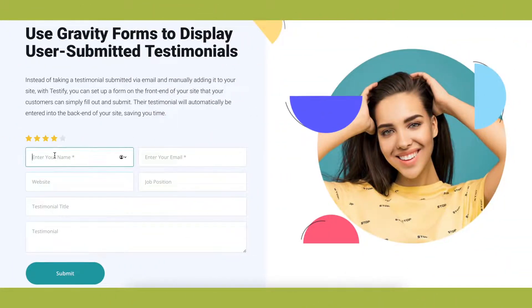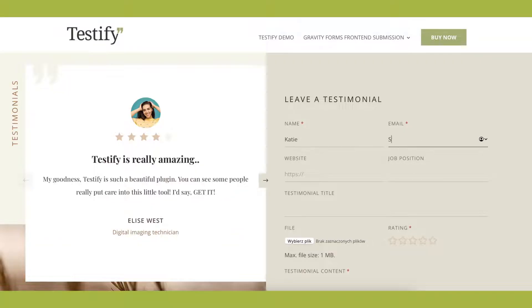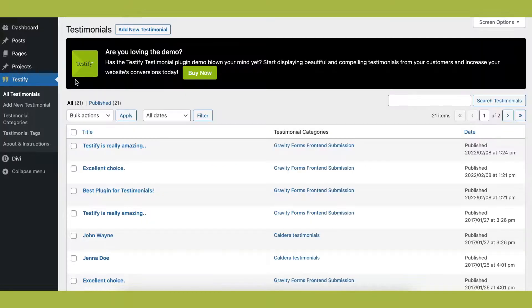With this feature, you can create a form, place it on the front end of your website, and send your customer the URL. They can fill in their testimonial content, add links to their website, and upload an image all at their own time. Once they submit their testimonial, it'll automatically be stored in the plugin dashboard, ready for you to review.